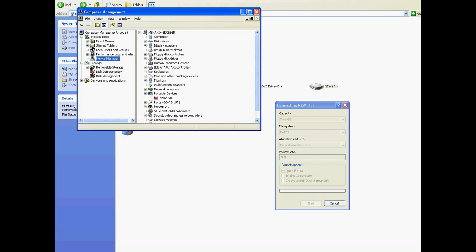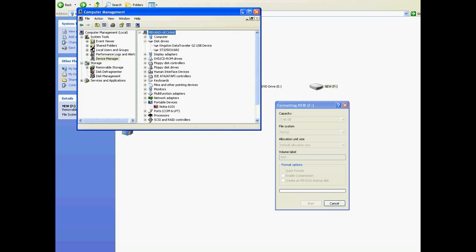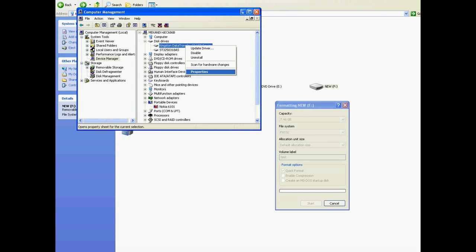The next thing you do is go to Disk Drives and expand that, and you'll see the disk drives that are installed on your computer. Now, this one here is my actual hard drive so I definitely don't want to go near that, but this one here — the Kingston DataTraveller — is my memory stick. Yours may show up under a different name, but it should be fairly obvious what it is. When you're there, just right-click on it and go Properties.